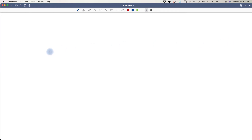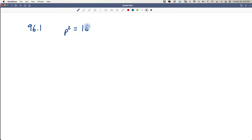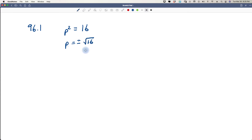Let's start with problem 96.1: p squared equals 16. We identify 16 as q squared. To get rid of the square on p, we take plus or minus the square root of 16. So p equals plus or minus the square root of 16, which means p equals plus or minus 4, because 4 times 4 is 16.